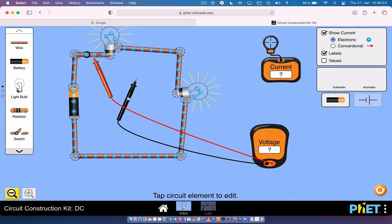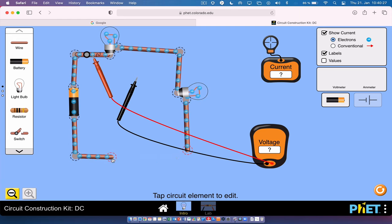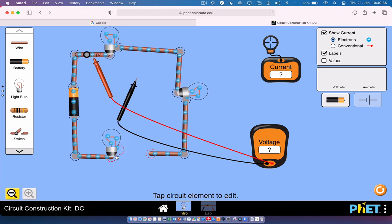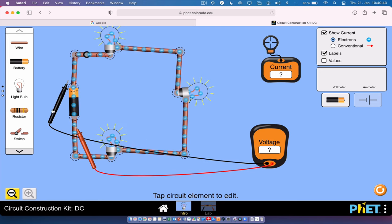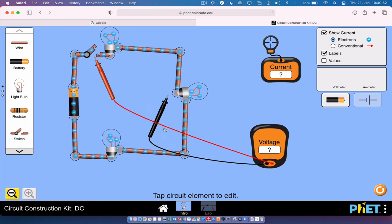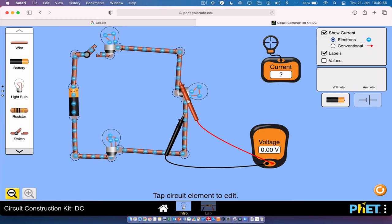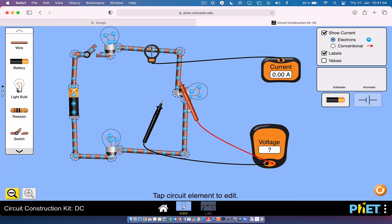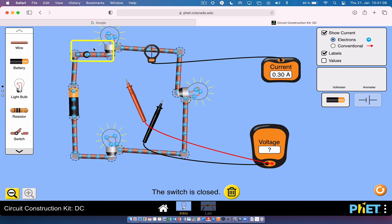Now we can add a third bulb in series. Usually you do one bulb, then two, then three so you can see the pattern for how series circuits work. With three bulbs in series, you measure the voltage across the battery first, then the voltage across each of the three bulbs, and also the current — which is the same regardless of where you measure it in the circuit.